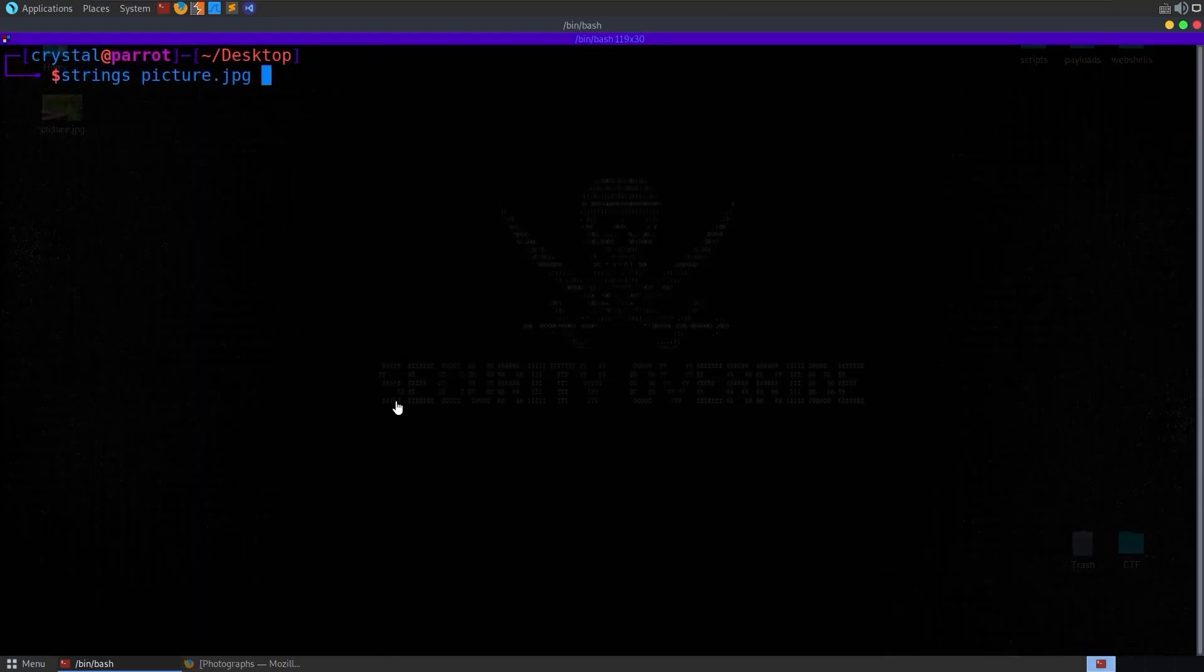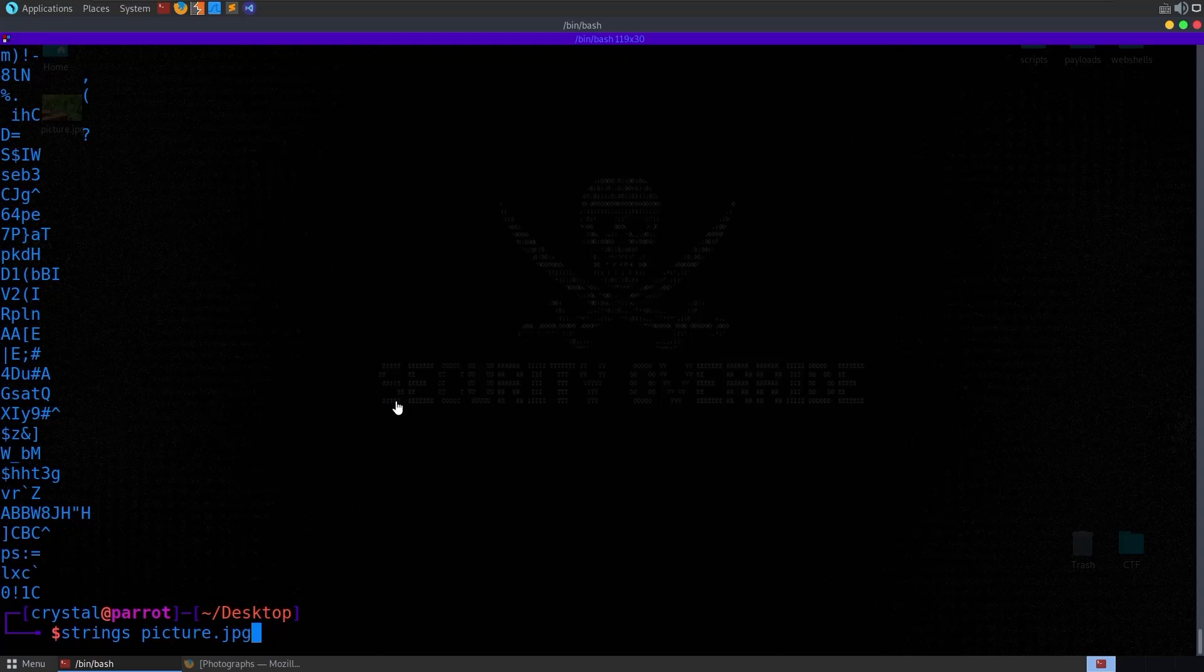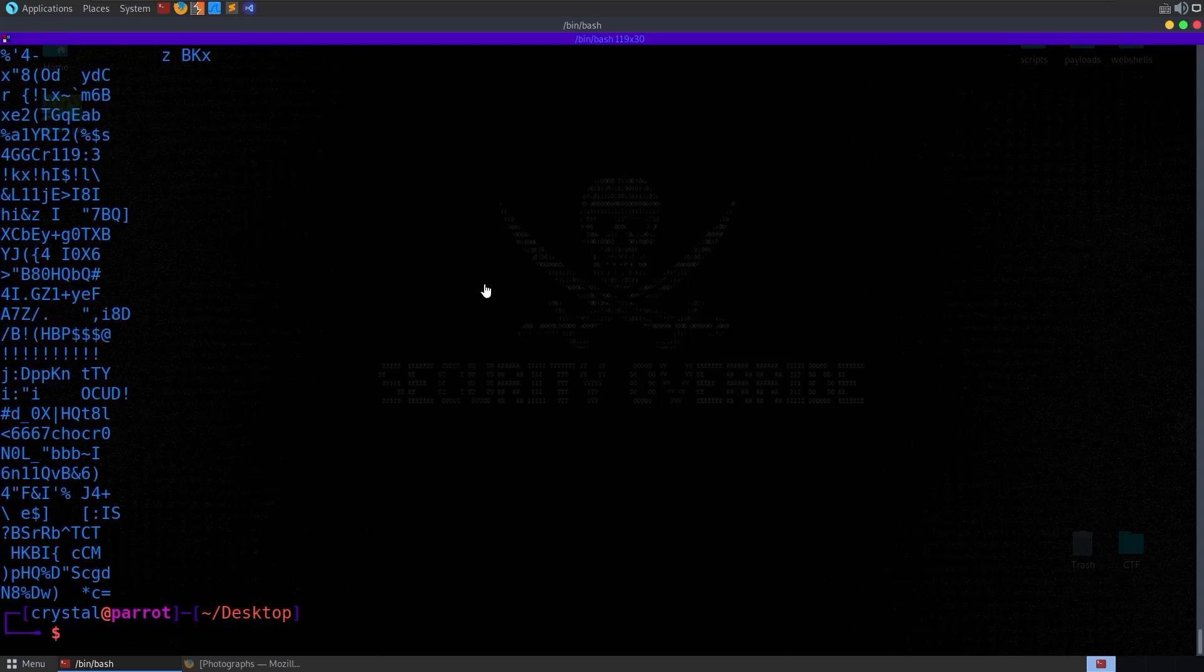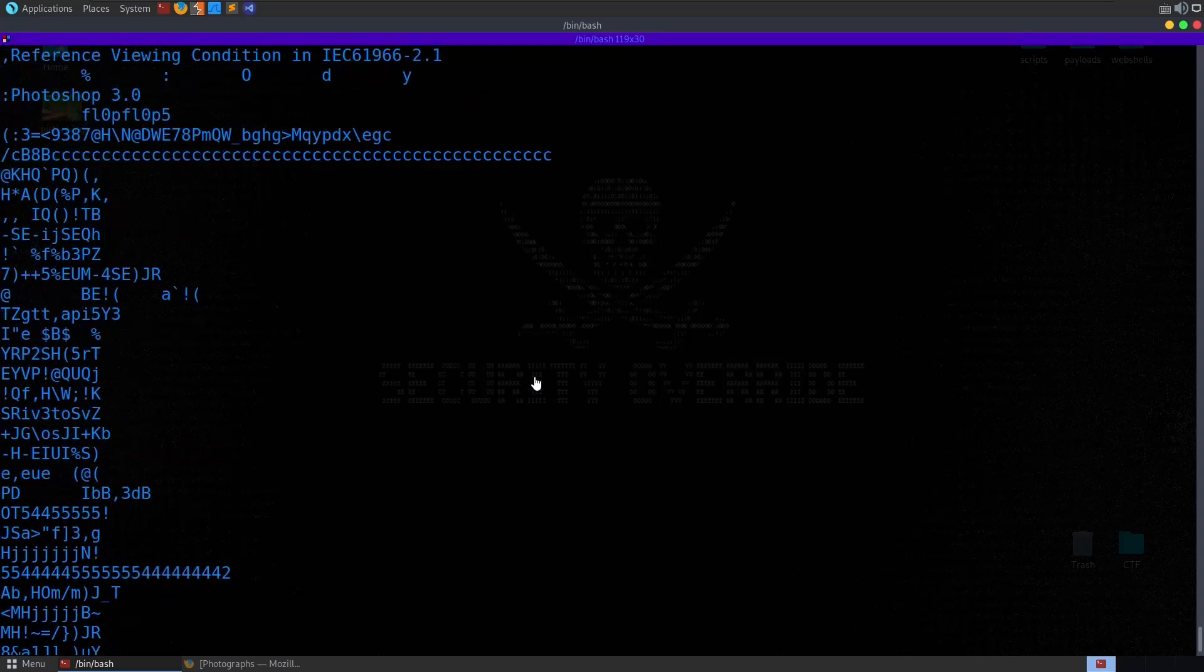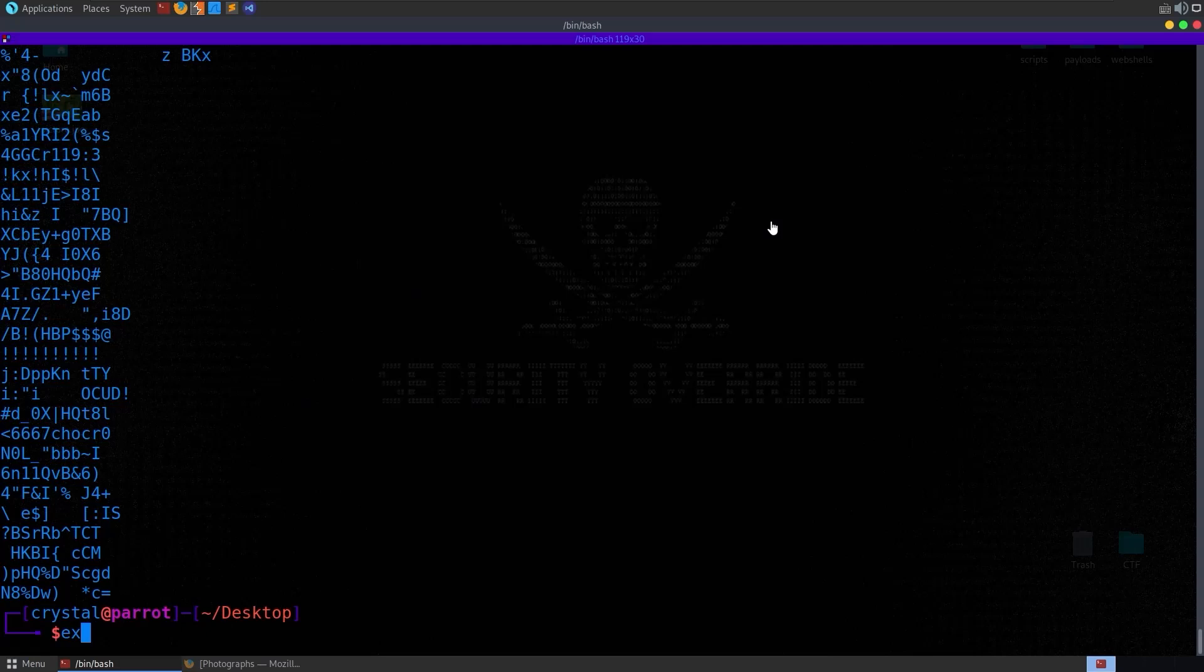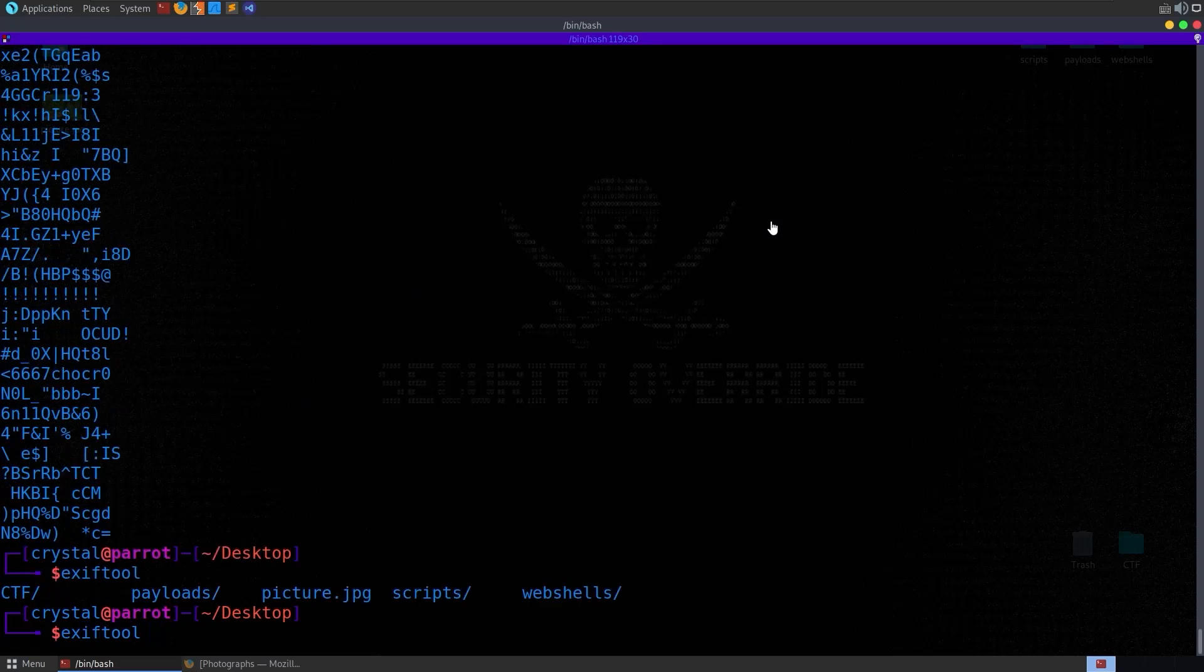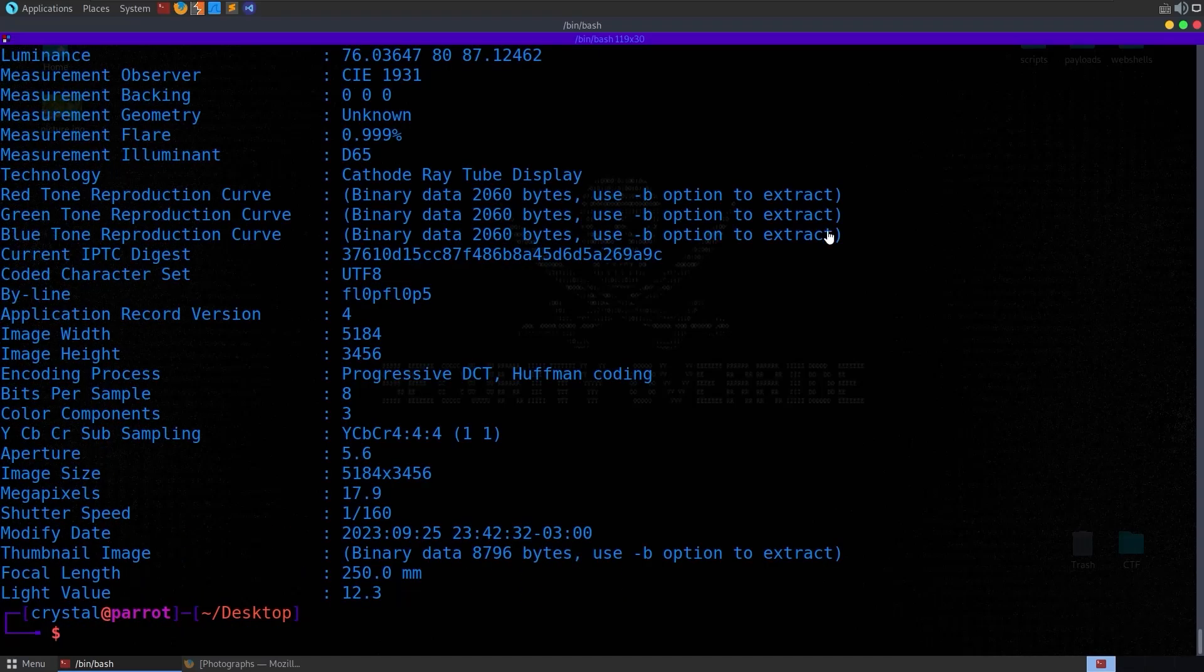Then we can go and do some standard checks on this, so maybe we'll have a look at the strings that are in it. You can do like strings -n10 if you want to just get strings in a certain length, and actually we immediately see something which looks interesting because it's in LeetSpeak, but where's that coming from? Well actually we should have probably checked the EXIF data of the image.